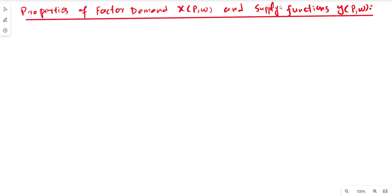In this video lecture we are going to discuss the properties of factor demand function and supply function of the firm. As we know from the previous lecture videos, the input demand function is a function of prices — that is, the price of output and the price of input — so the factor demand function can be expressed accordingly.